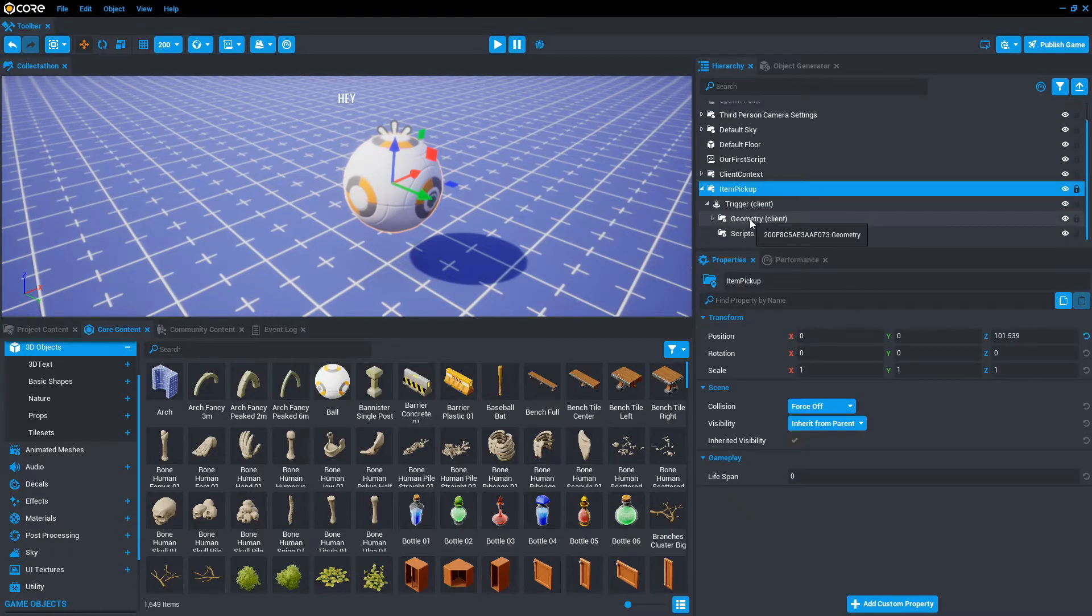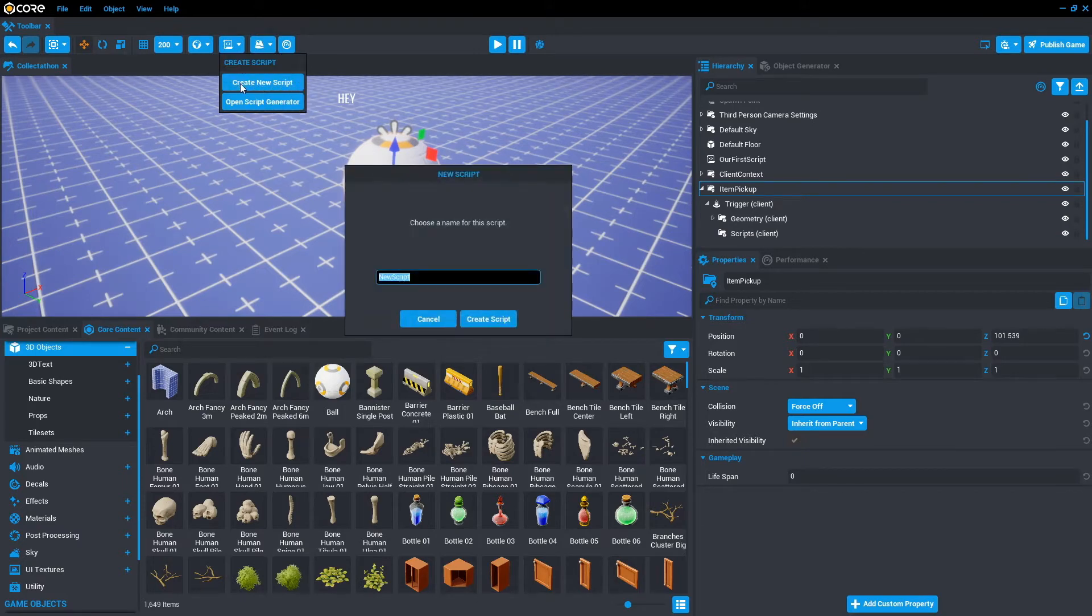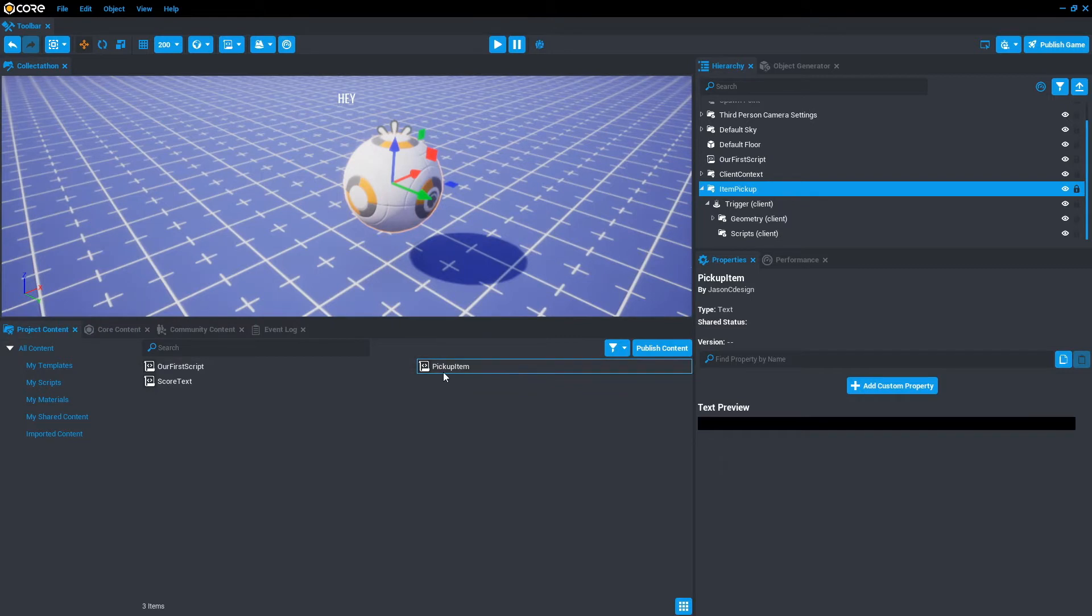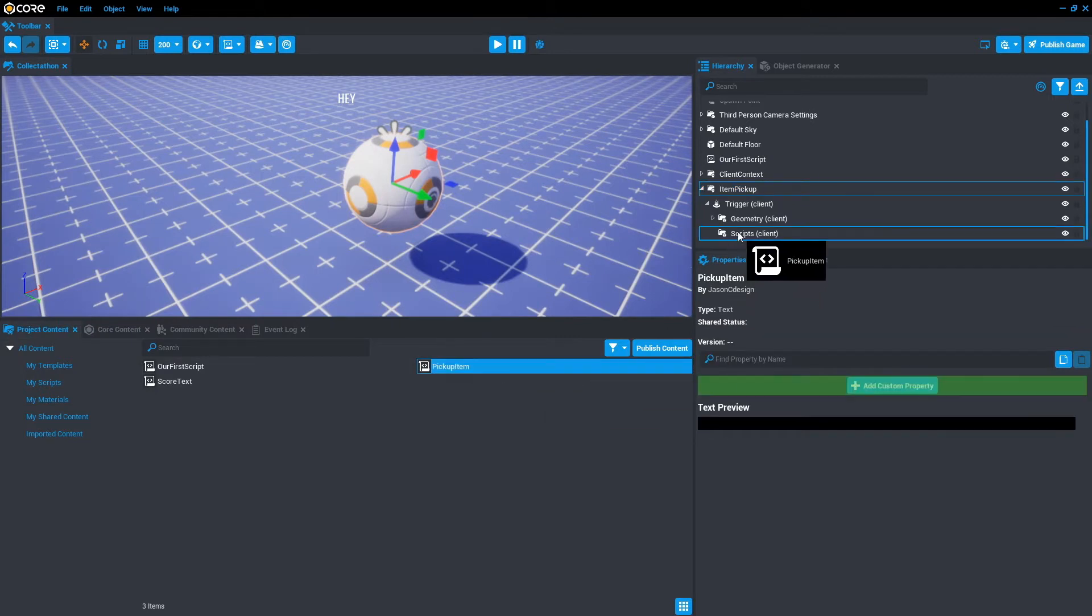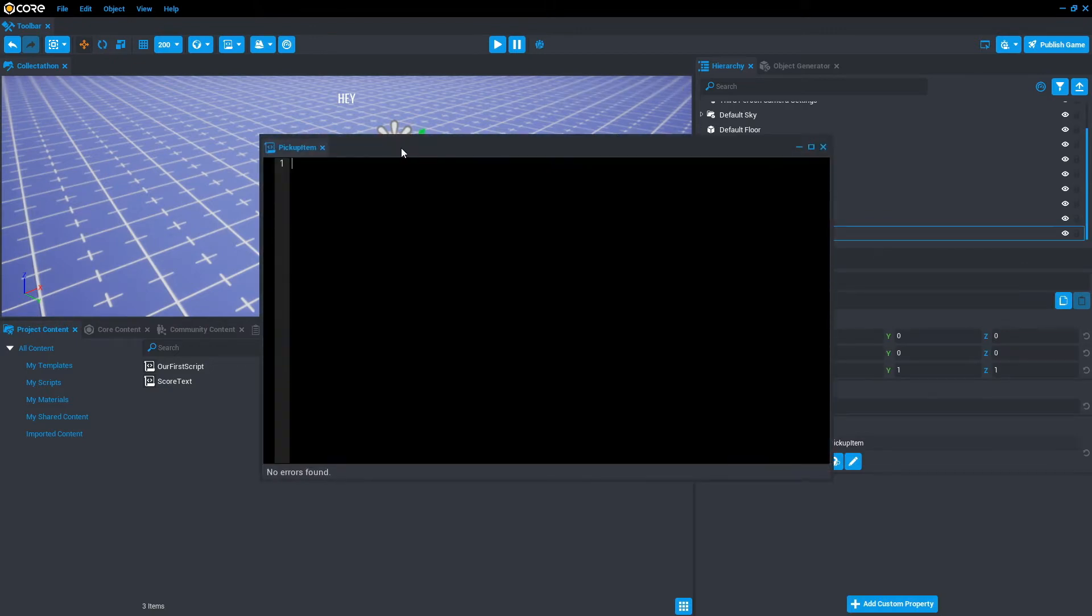Now let's get to the coding. So let's go to create new script. I'm just going to call it pickup item and click create script. Let's select that and drag that into the scripts folder of the item pickup. And let's open that script up and edit.